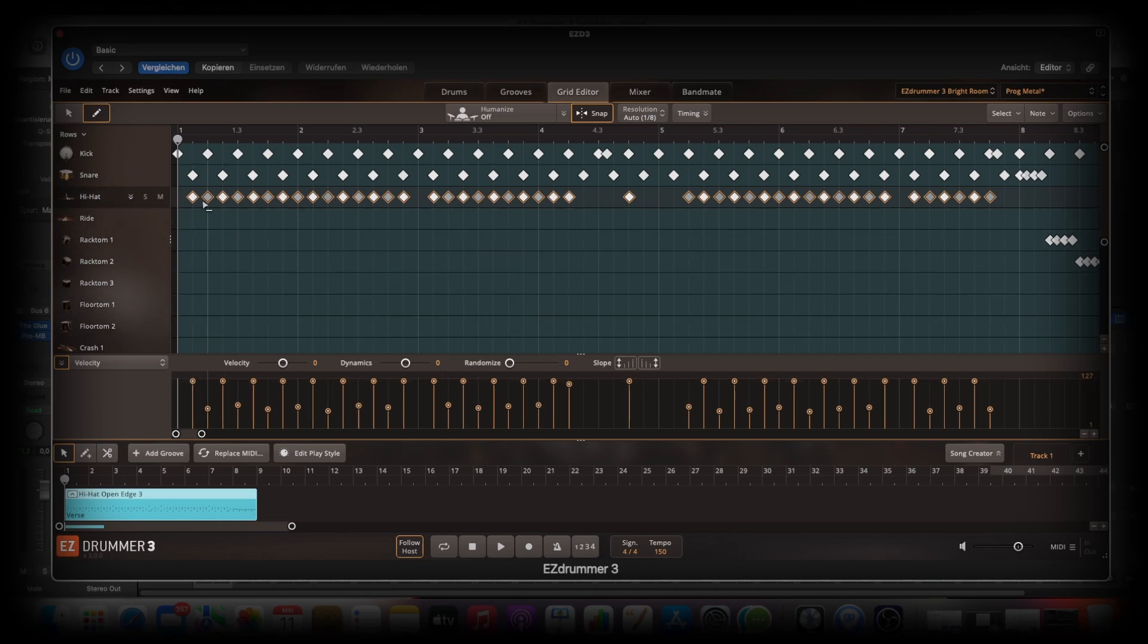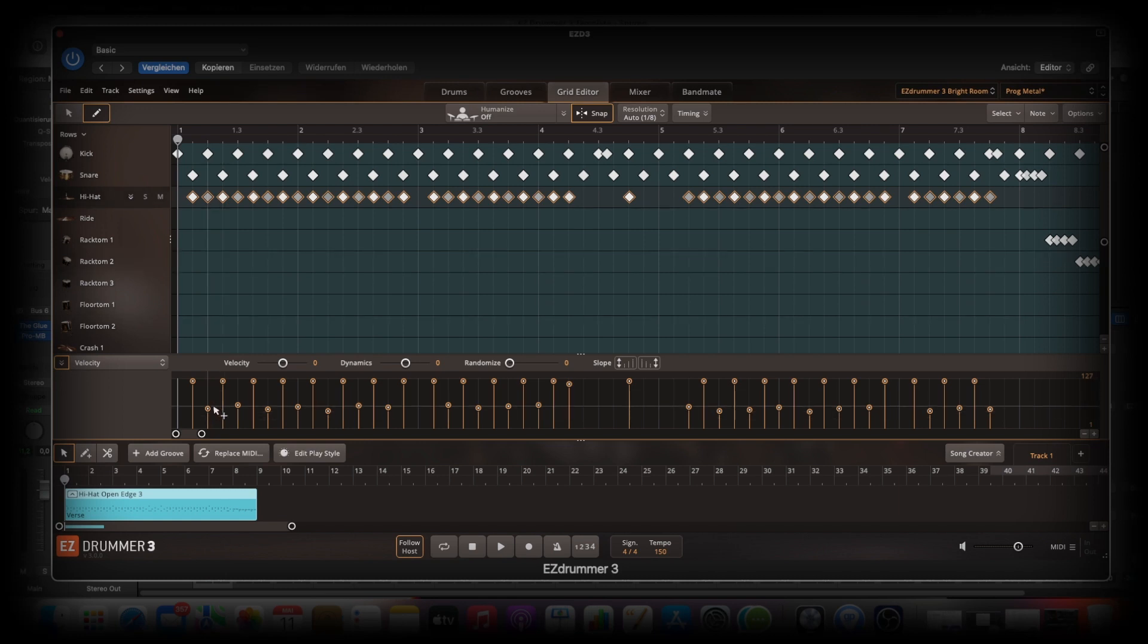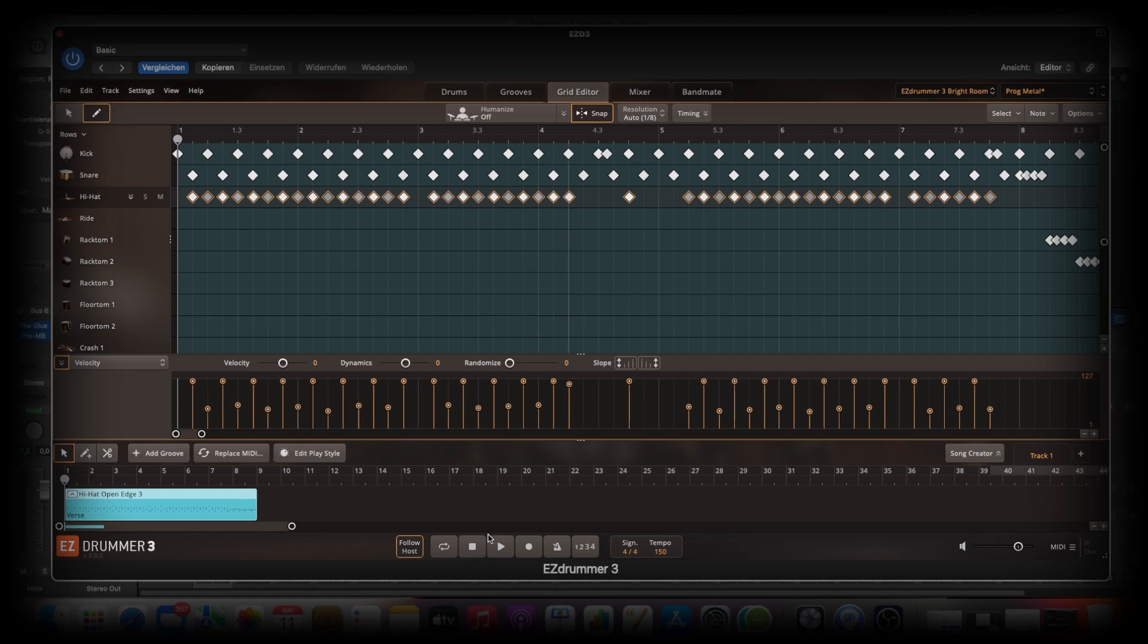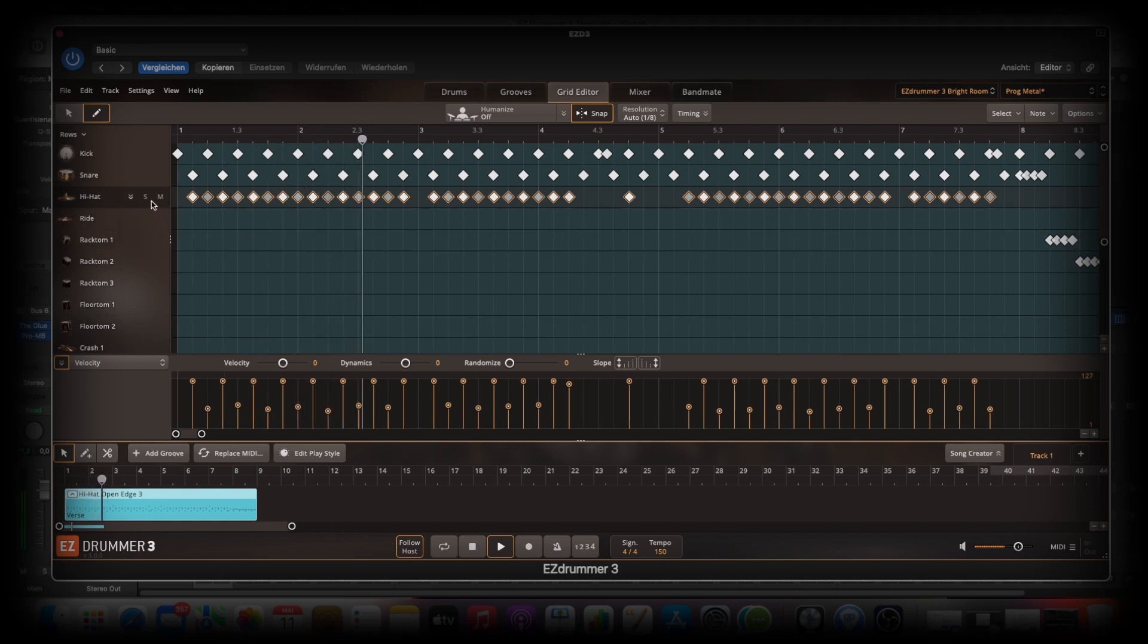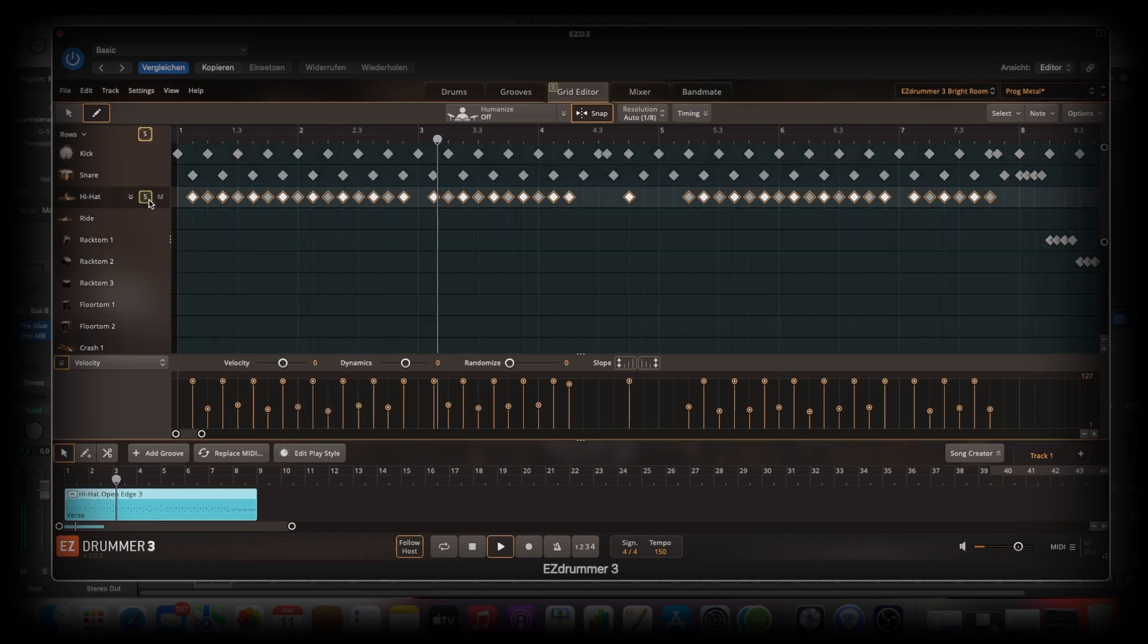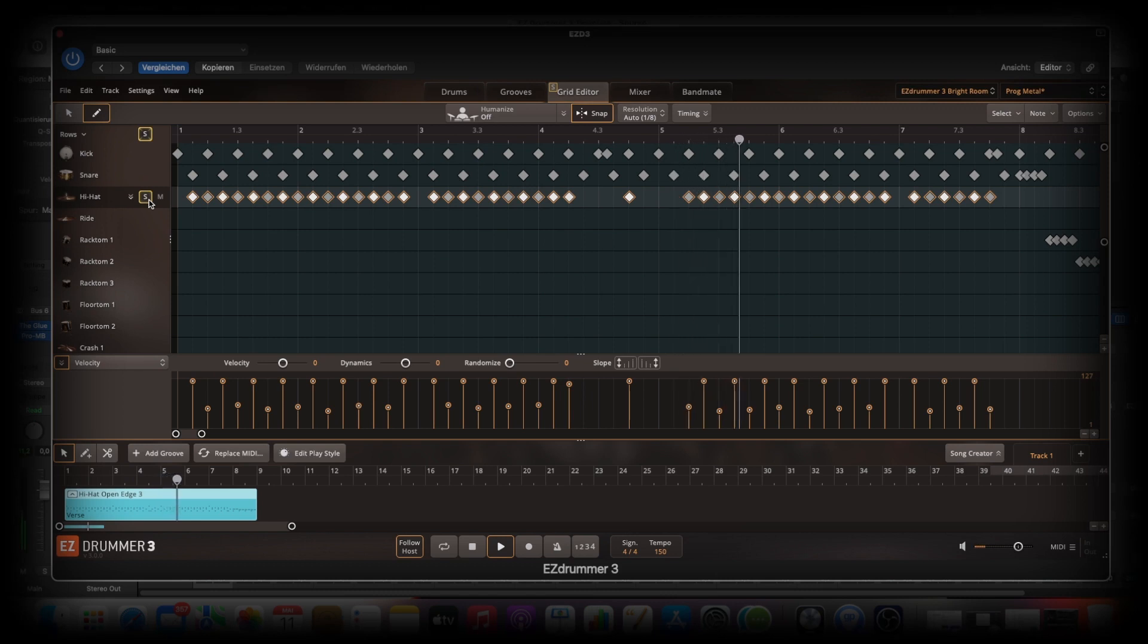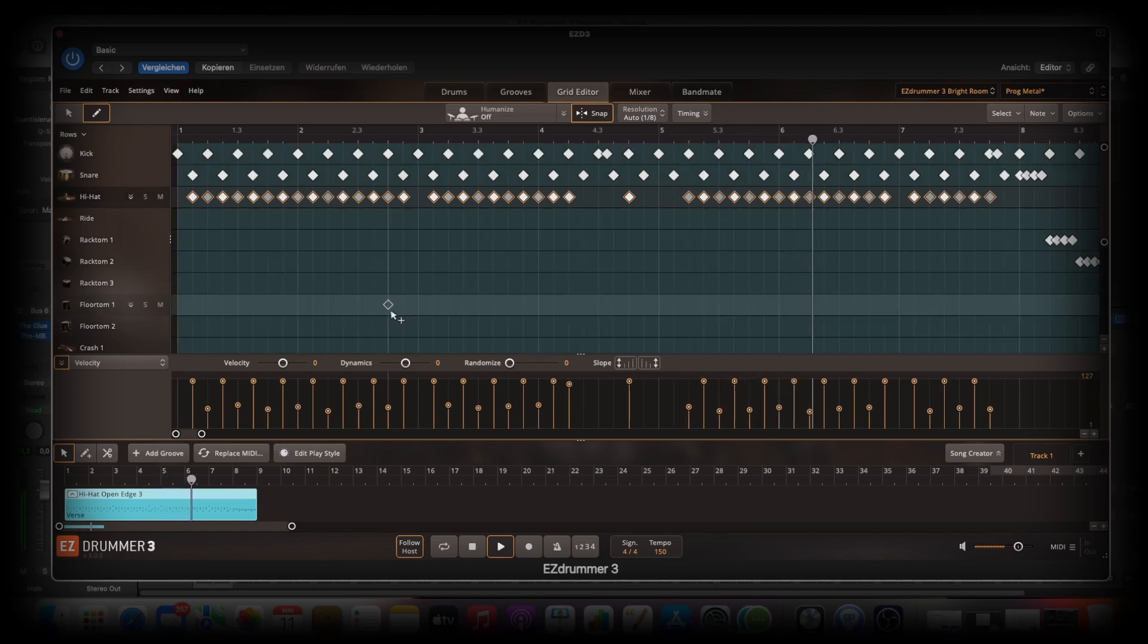And you see this here. It's pretty white. And this is a little bit grey. And when it's grey, the velocity is lower. Let's play this to hear the changes of the velocities. So you really hear the difference.